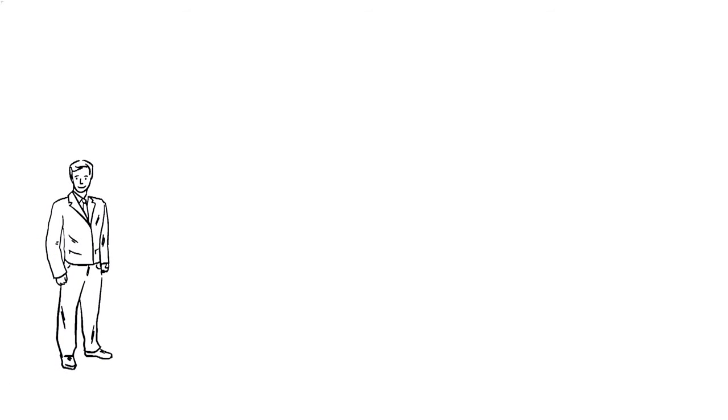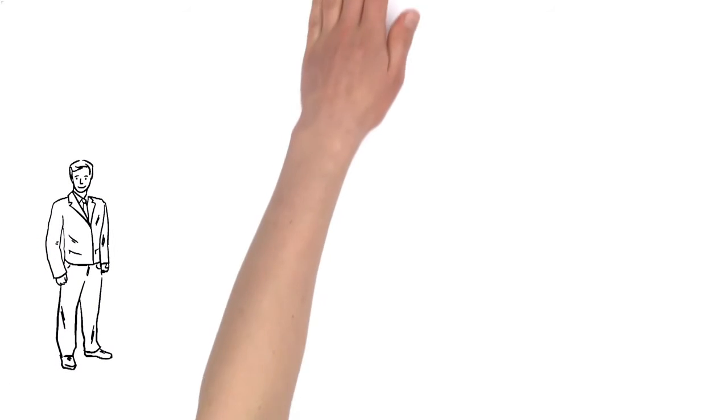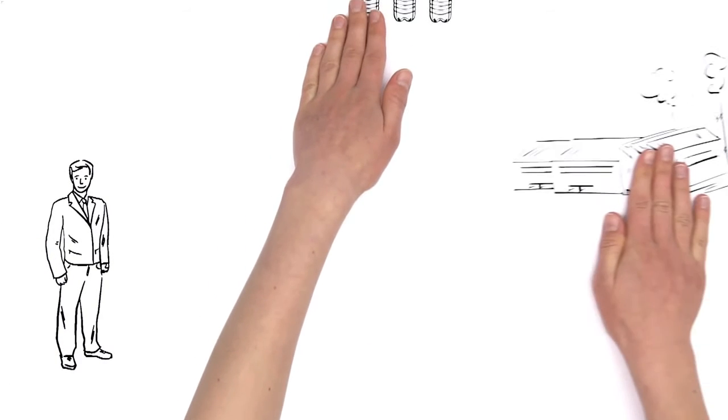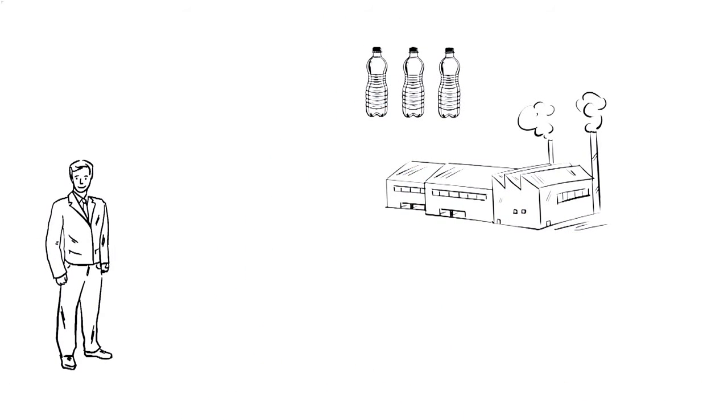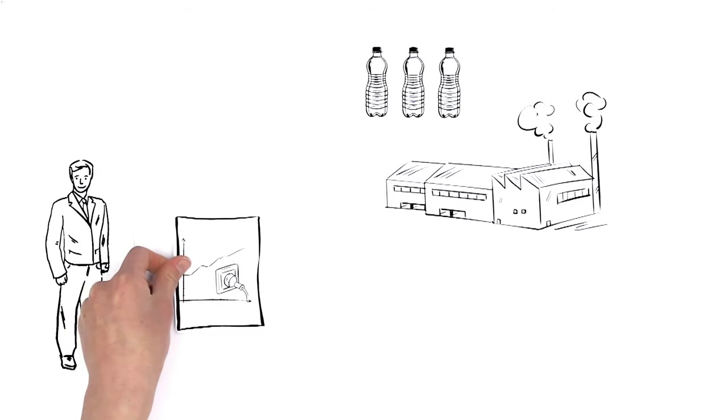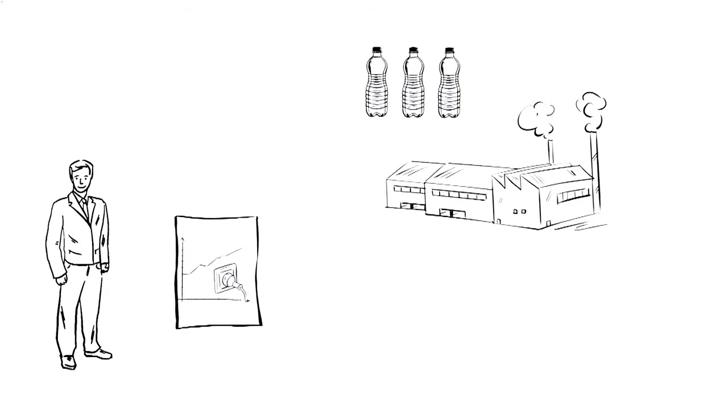This is Mr. Miller. He's the owner of a plant for filling beverages in PET bottles. His high power bills have been bothering him recently.